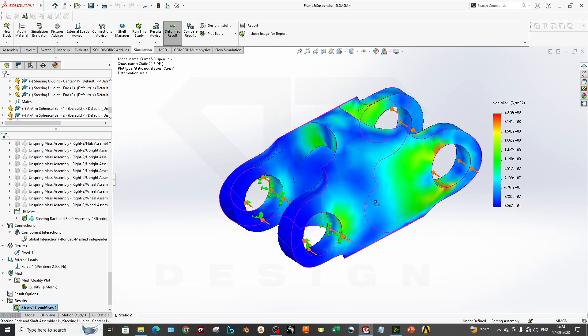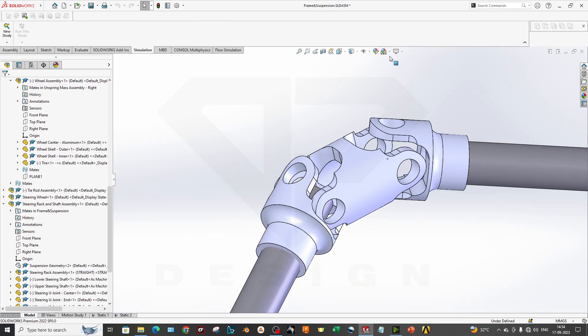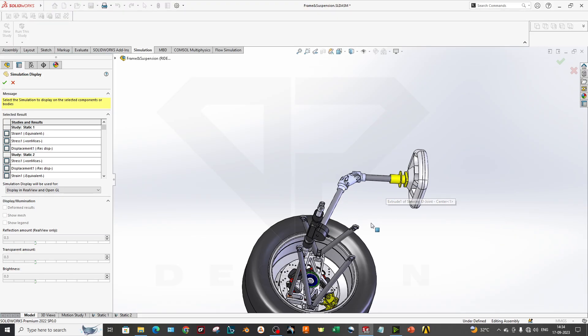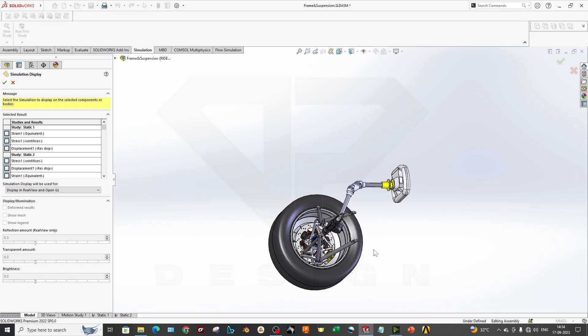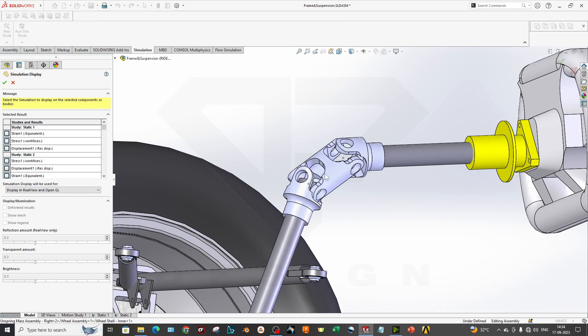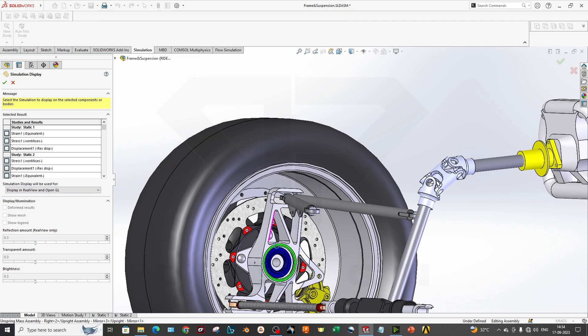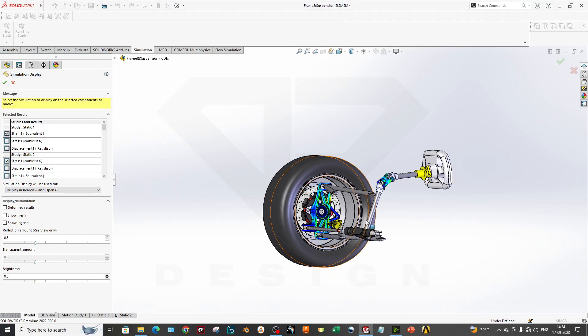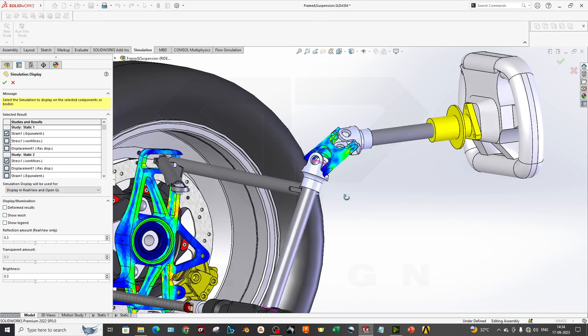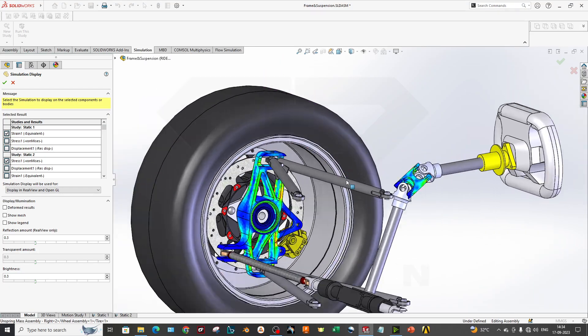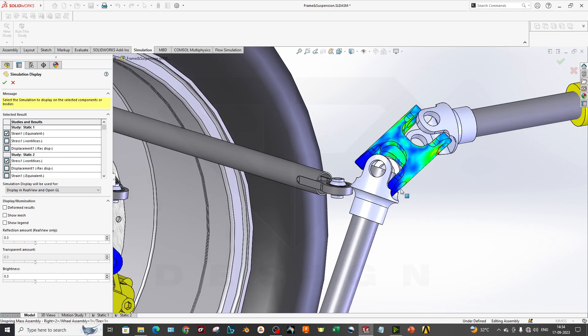This is our result, I will make it true scale. As you can see my result has been come out and you can directly go to the model. Now you can go to the simulation display. Now there are two options: one is static 1 and second one is static 2. Static 2 is our UV joint simulation and static 1 was our upright. If you want to click both, you can show both results at one time.